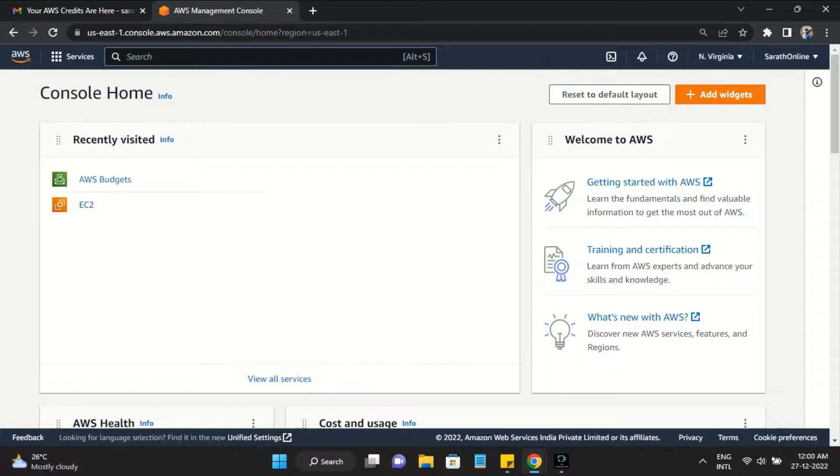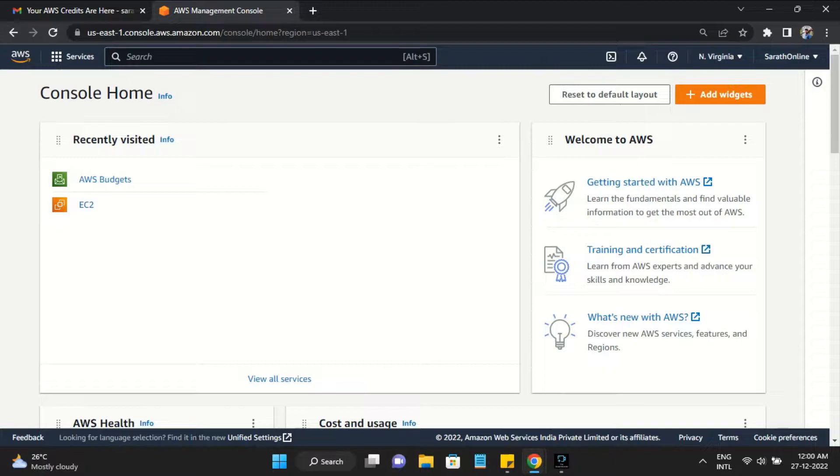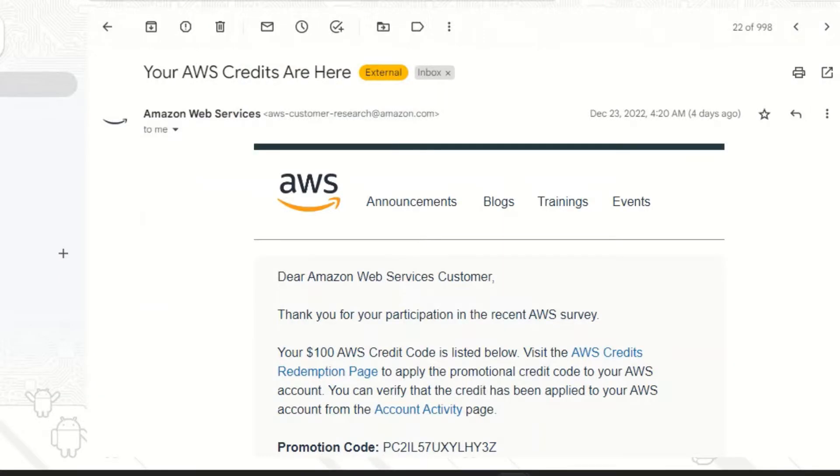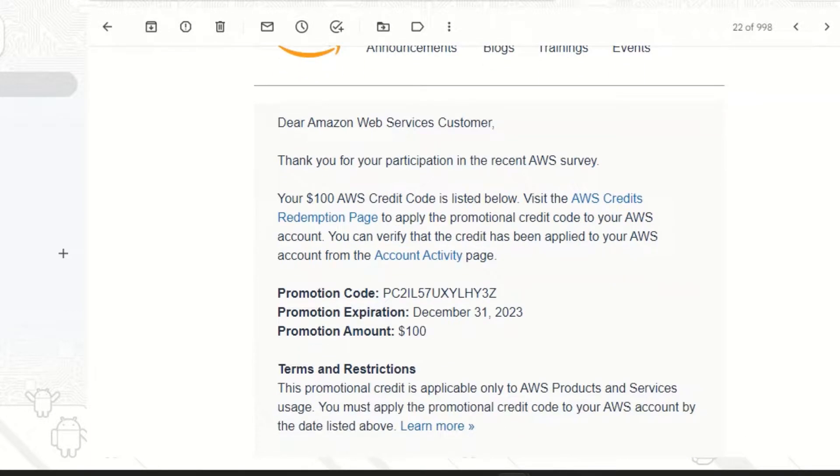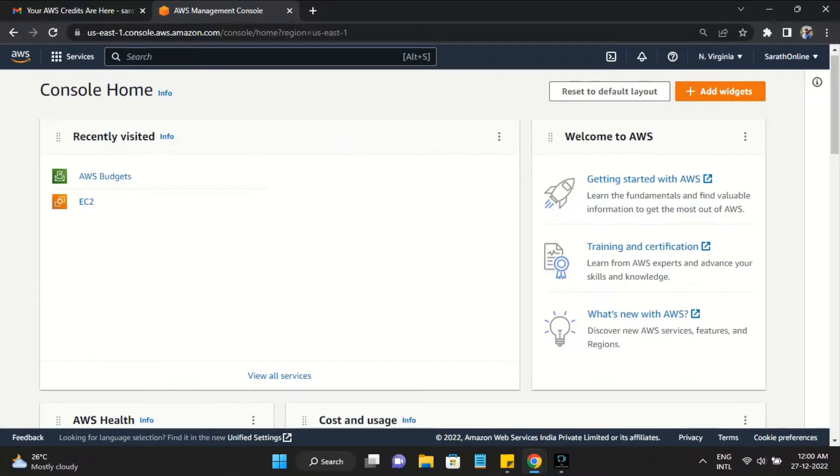Hello guys, in this video we are going to show you how to redeem your AWS credit voucher or promotion code. Let's start the session. I got the AWS credit while attending an Amazon online webinar.